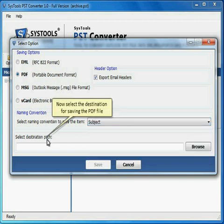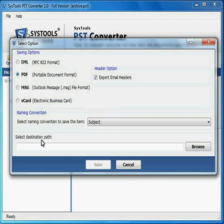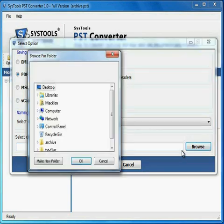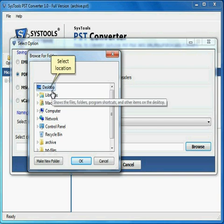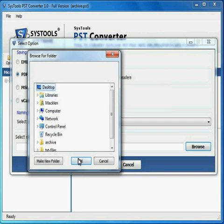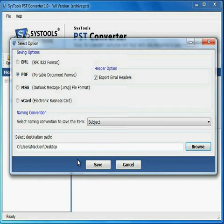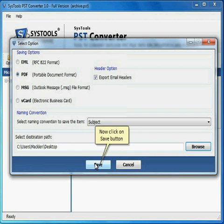Now select the destination for saving the PDF file. Click the Browse button. Select location. Click the OK button. Now click on Save button.